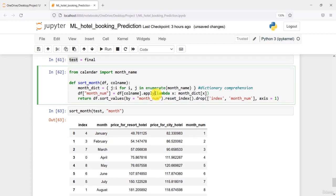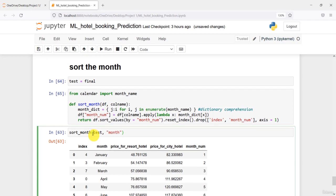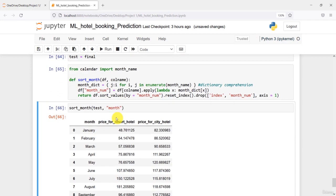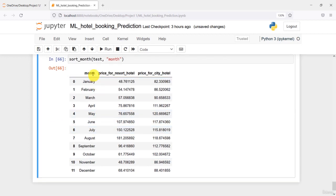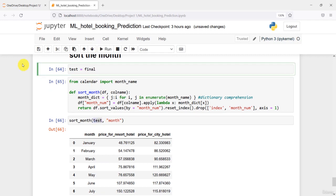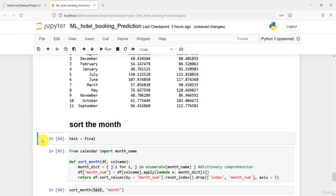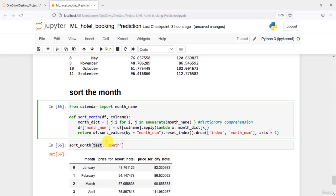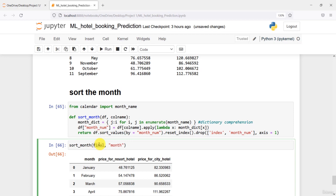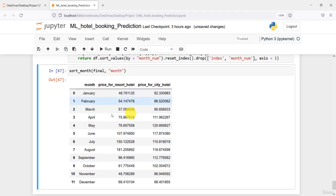Let us test it again. I'll replace test with final again, rerun the function, and now we can see those columns have been dropped and the month has been sorted. Now instead of calling with test, I can call with our final data — final is passed and now the final data has been sorted with month names in proper order.